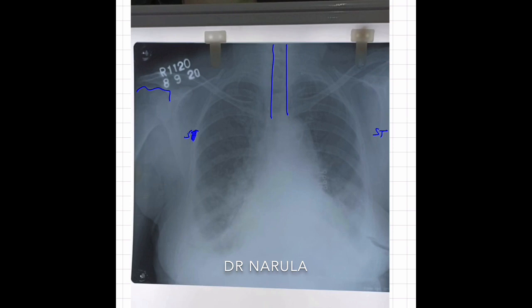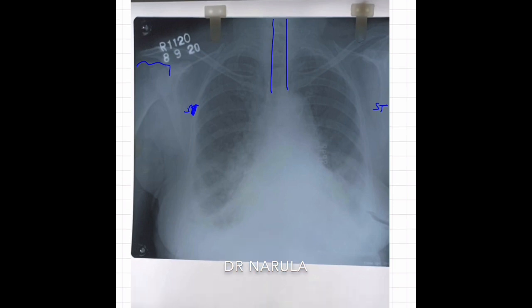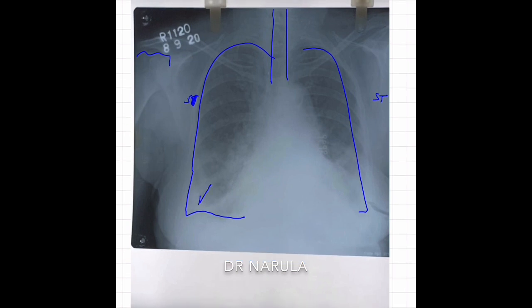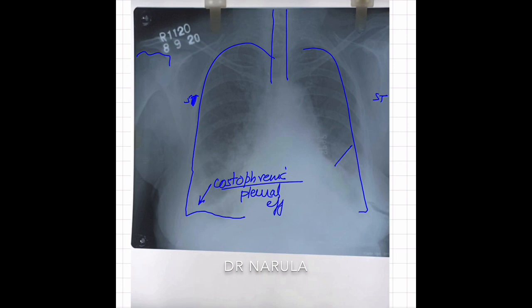Now we go to the thorax proper, and we see that here — you can't make out the lung. Normally the lung should have been visible here, but the angle of the lung with the diaphragm has been obliterated. This costophrenic angle has been obliterated, which is a sign of pleural effusion. And you can see it is on both sides.